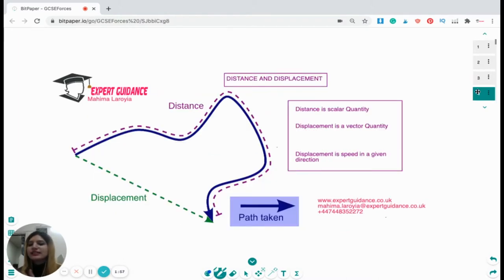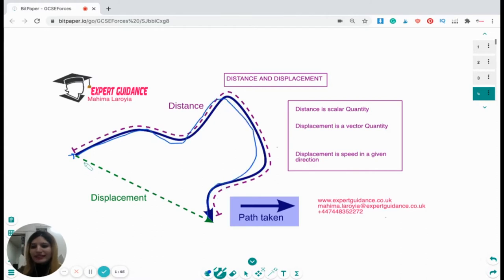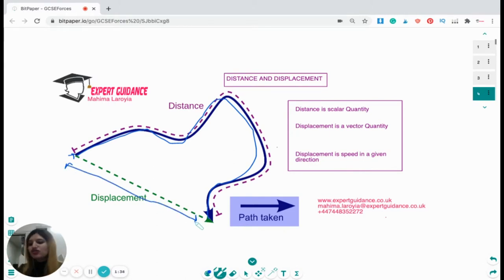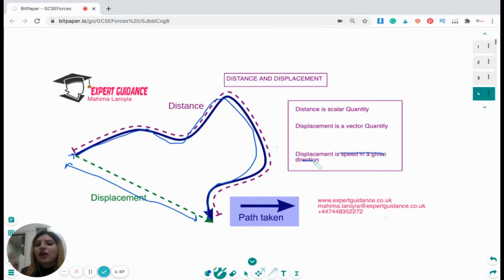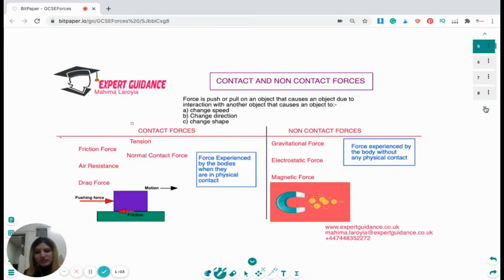Now let's look at distance and displacement. If I went from a starting point along a path reaching a destination, the total path taken would be my distance. My displacement would be just the straight-line distance between the starting and the final point — no matter whether I go directly or take multiple routes. Distance is a scalar quantity, displacement is a vector quantity. Displacement is the distance with direction.